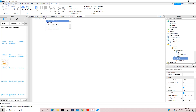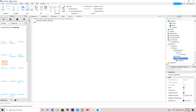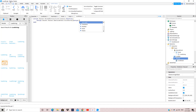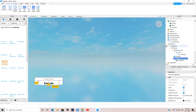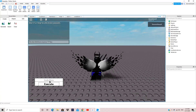In this LocalScript, do: script.Parent.MouseButton1Click:Connect(function). When the Execute button is clicked, fire the event: script.Parent.Parent.ExecuteEvent:FireServer(script.Parent.Parent.CodeBar.Text). So once we press the Execute button it fires the event and the loadstring will activate.